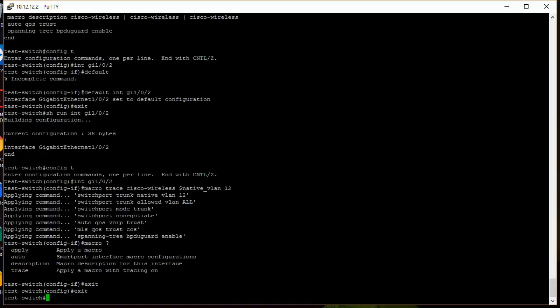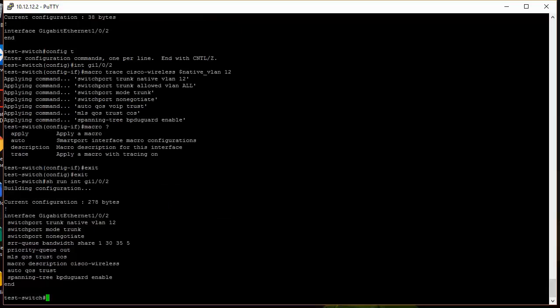Okay, so let's get out of there and then we'll do a show run on that interface and you can see all of the commands that are getting applied to that interface. There you go.